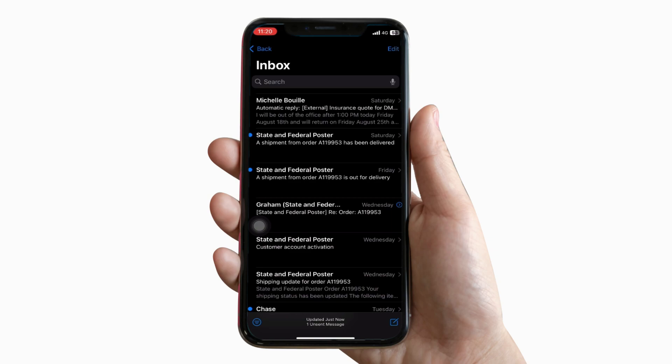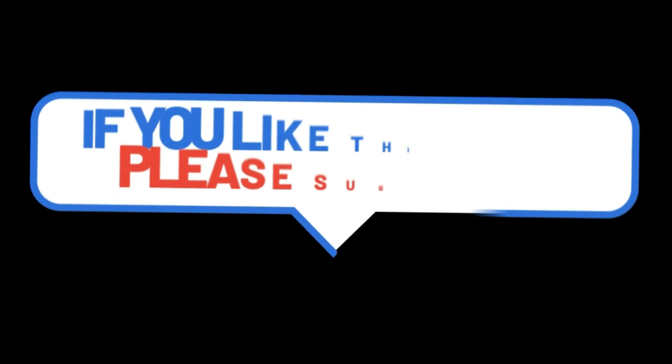If this video helped you in any way, like this video and subscribe to my channel. See you later, Alligator.